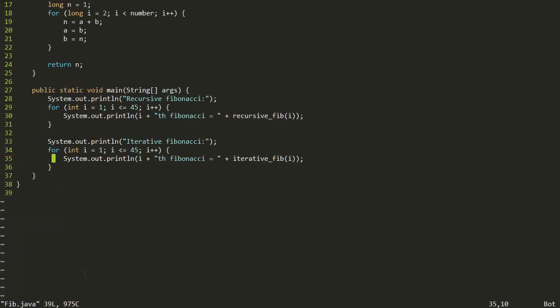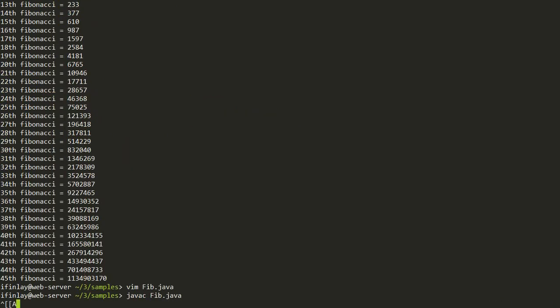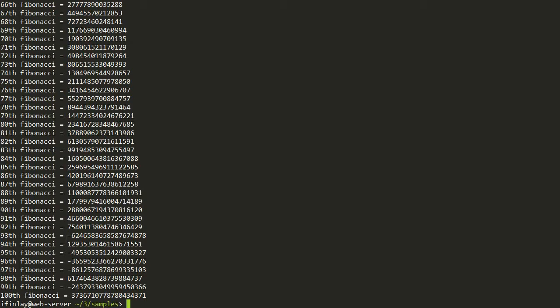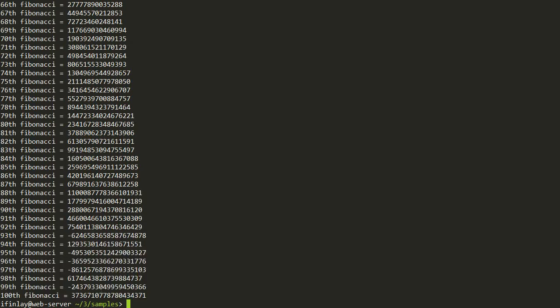Let's compile and run this. The first ten are computed pretty fast either way, but let's increase to 45 — which is where things started slowing down — for both methods. The recursive solution starts slowing down quite a bit and finally finishes 44 and then 45, while the iterative ones are done in the blink of an eye. Let's take it up to 100, commenting out the recursive version. Doing 100 is just as fast as doing 45 — it finishes instantly.